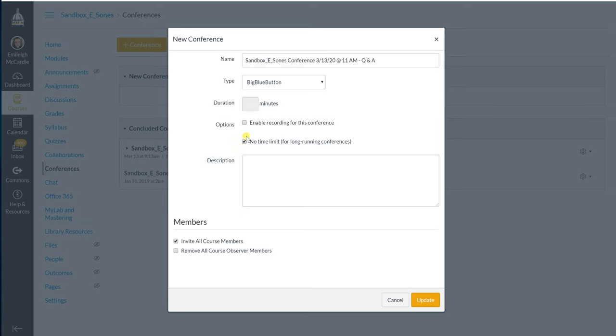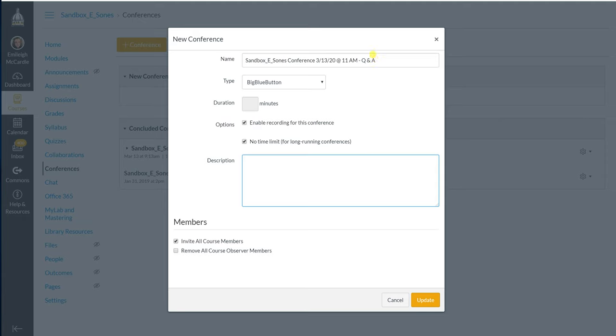The other option I click is to enable recording. We want to be able to record this for those students that may not be able to come at the time that you hold this conference. You have the option to add a description. Just know that this description will not show up in the email to the students. The only thing the students get in the email is whatever you have put here for the name of your conference.